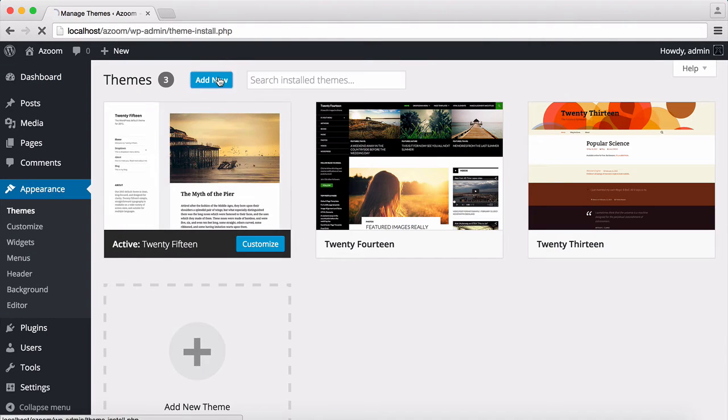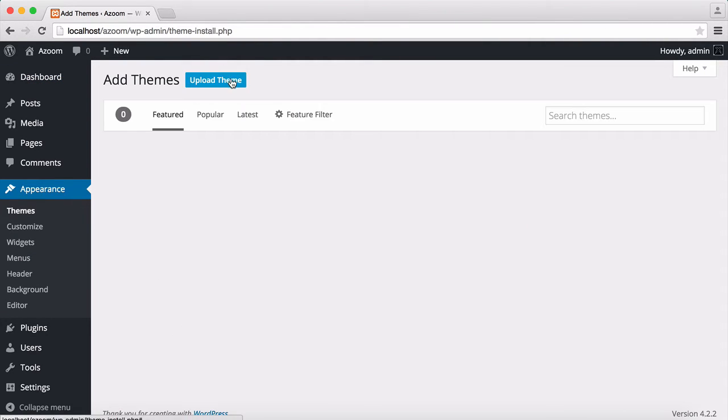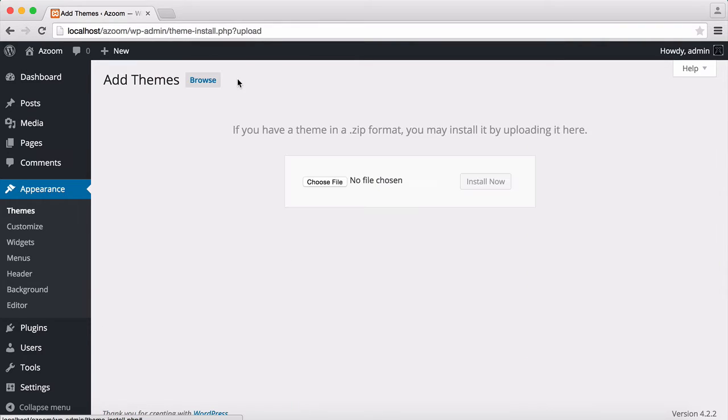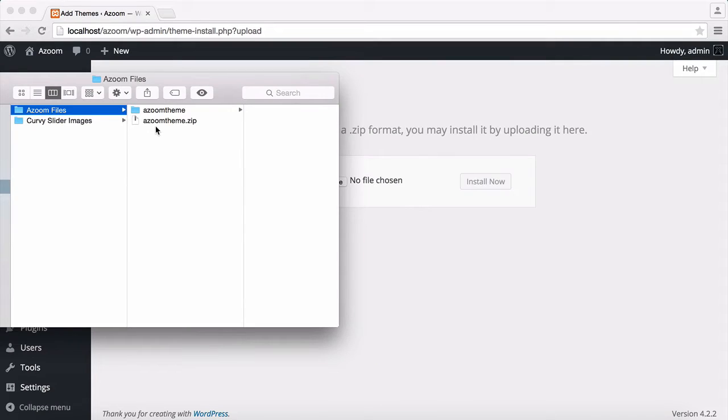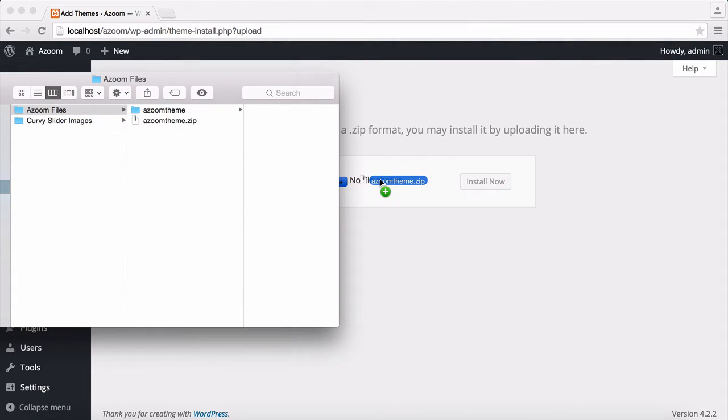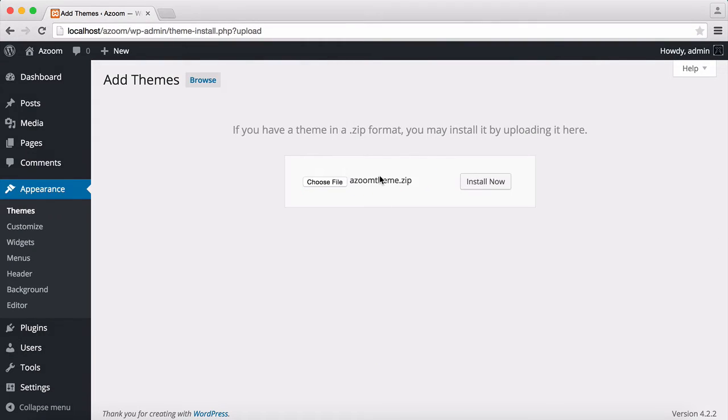Then click on Add New, click on Upload Theme. It will ask you to choose the file. I have the zippered version of the Zoom theme here. I'm going to drag it and drop it here. Then click on Install Now.